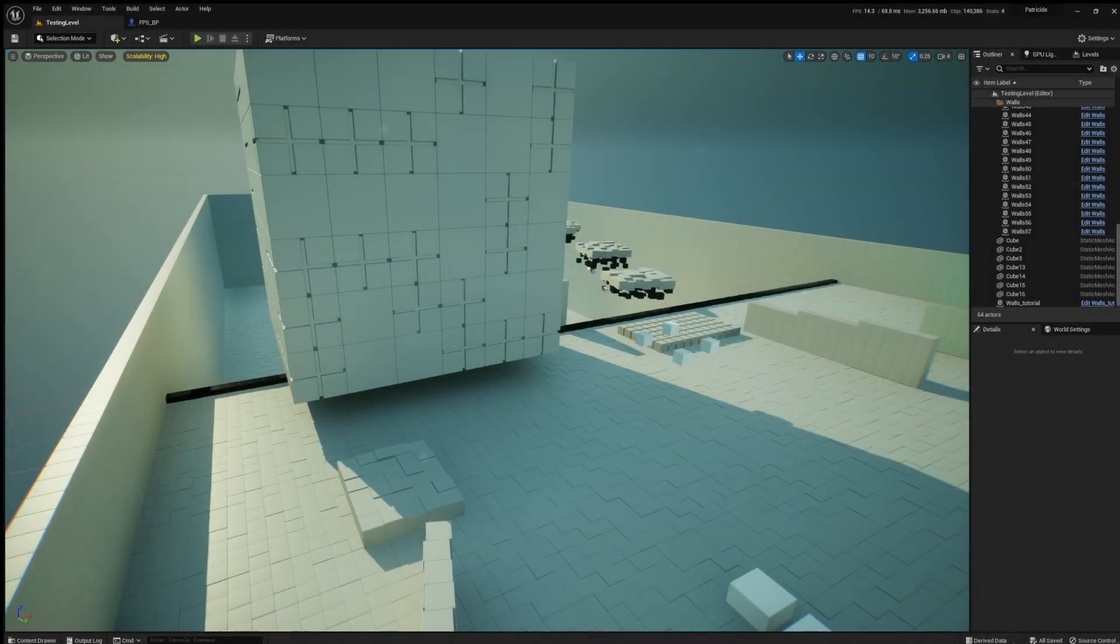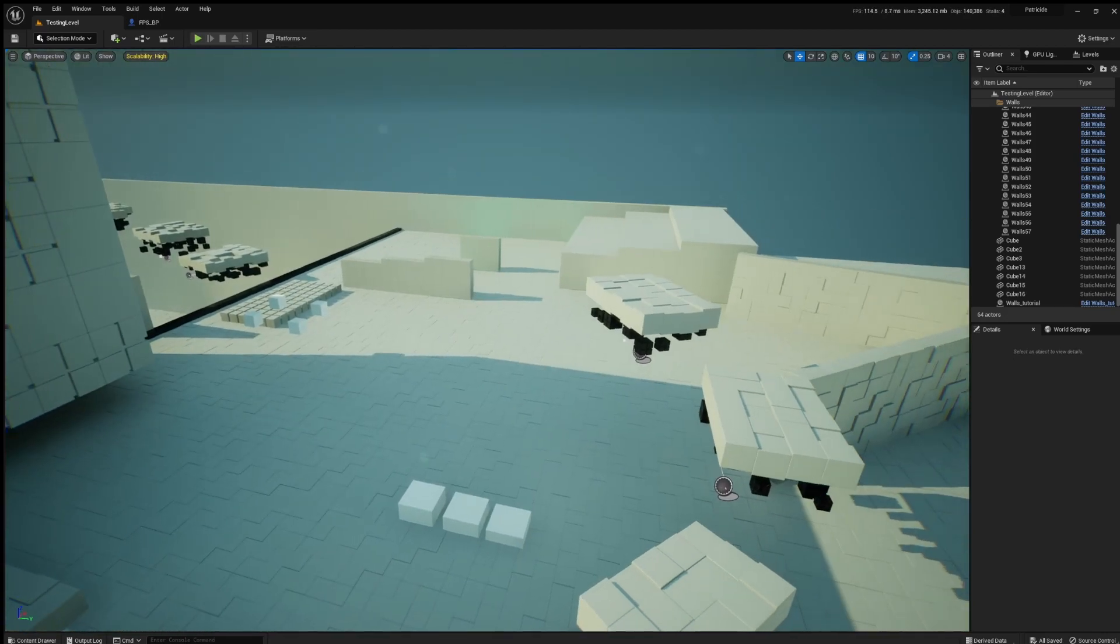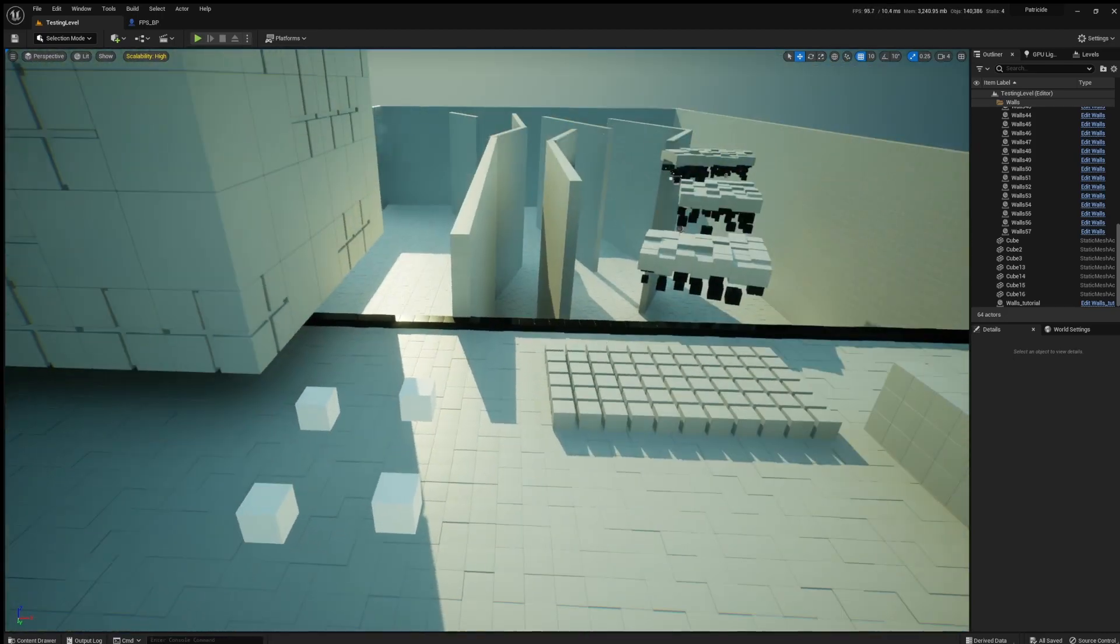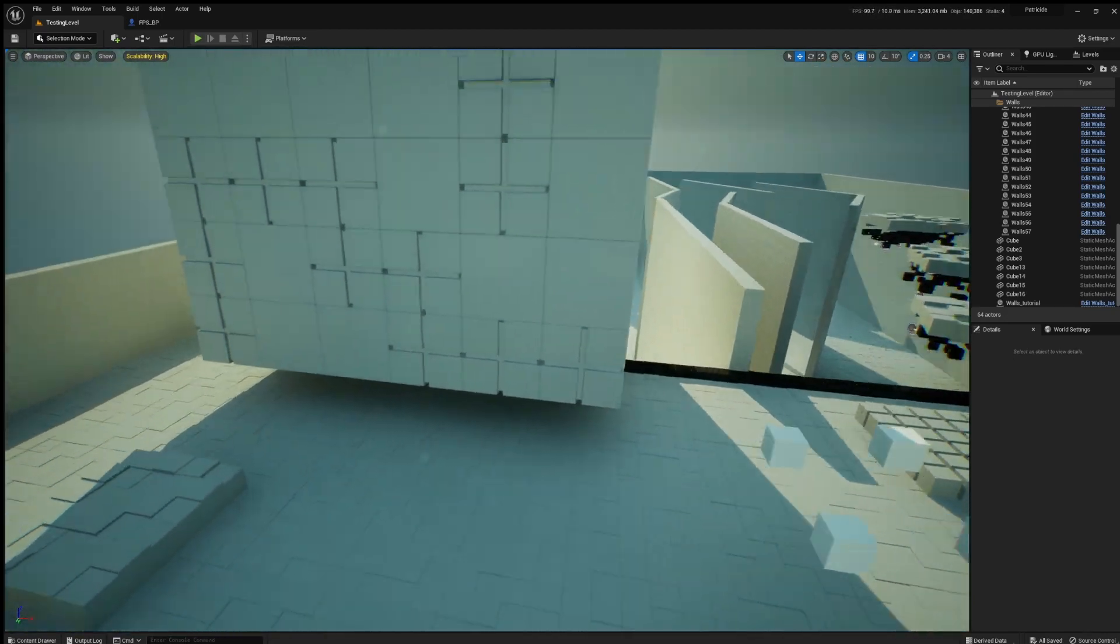Hello and welcome to this tutorial. In my last devlog I got a question about how I created these procedural walls that you can see in this testing level. So I thought I would make a quick tutorial about it.